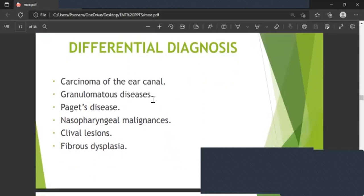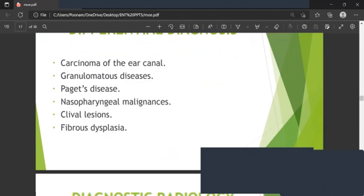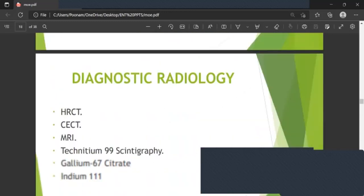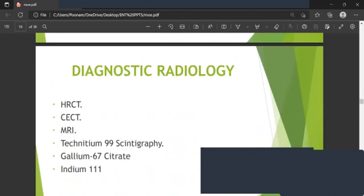The differential diagnosis includes carcinoma of the ear canal, granulomatous disease, Basset-Hagen syndrome, nasopharyngeal malignancies, clival lesions, and fibrous dysplasia.